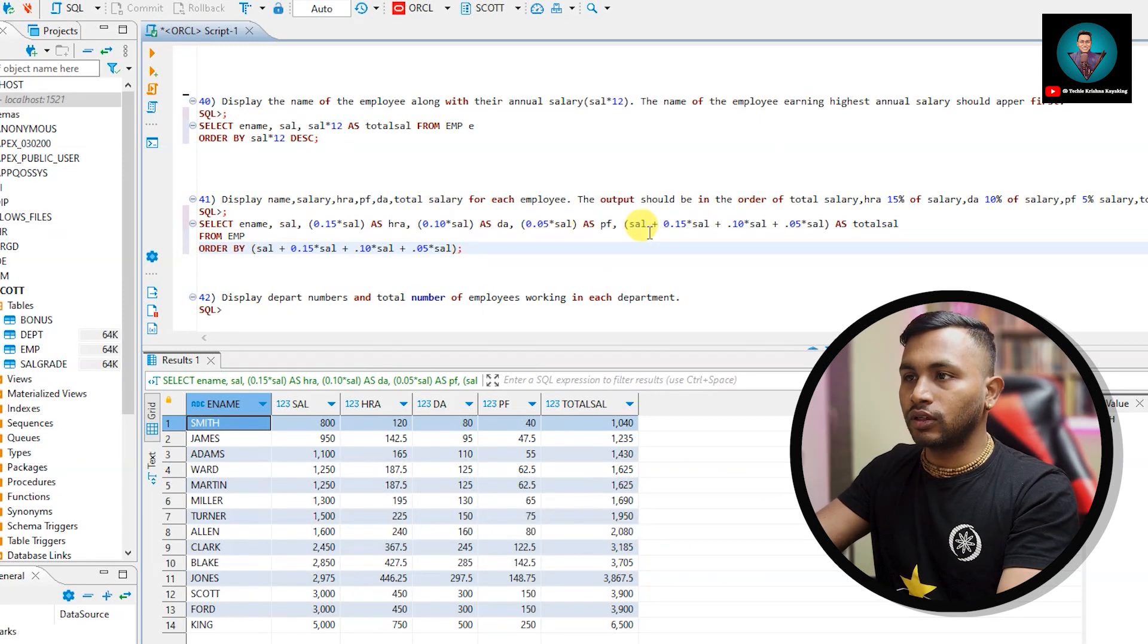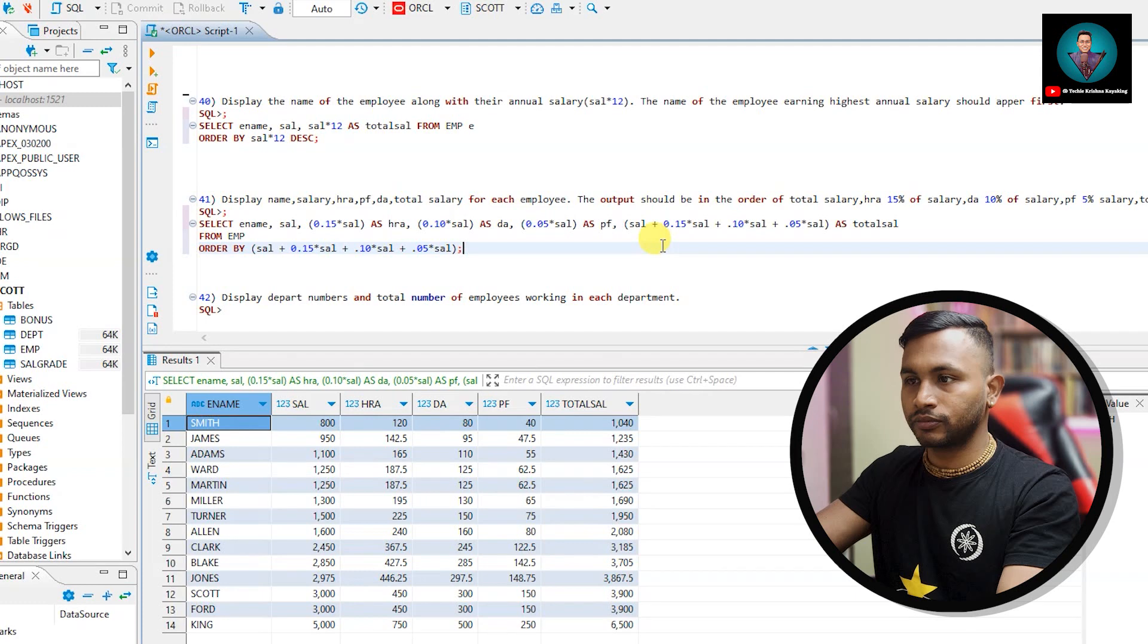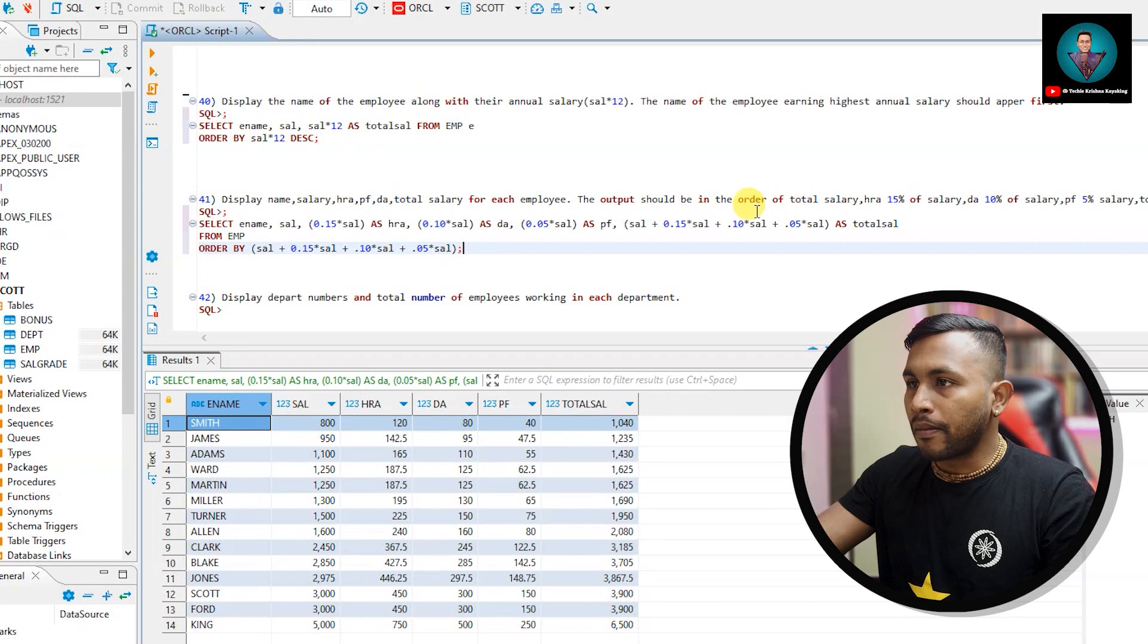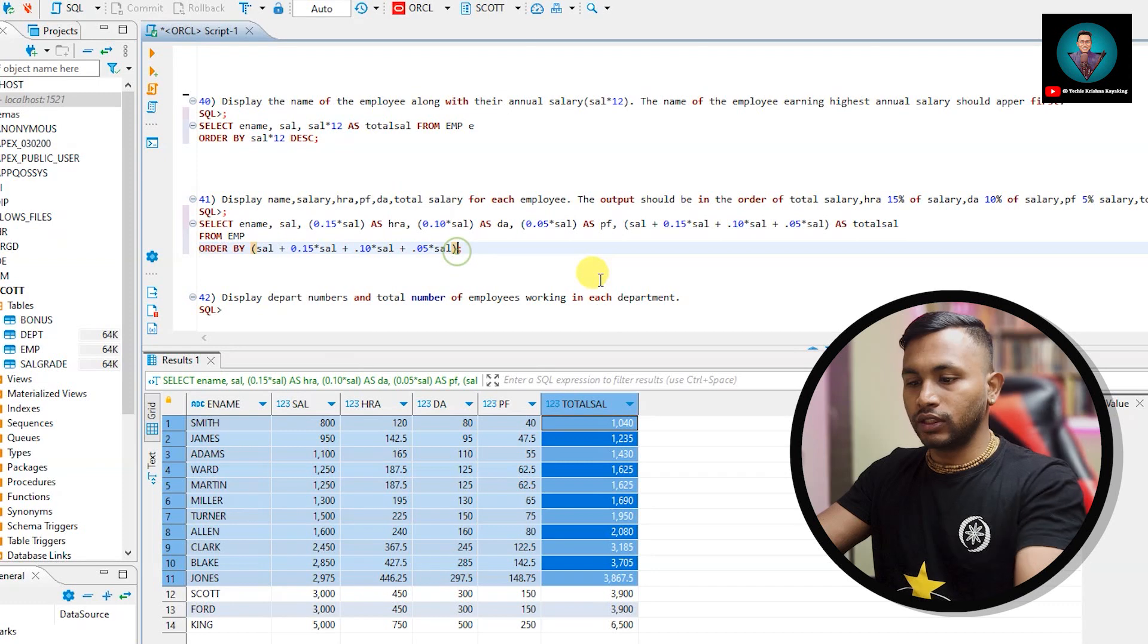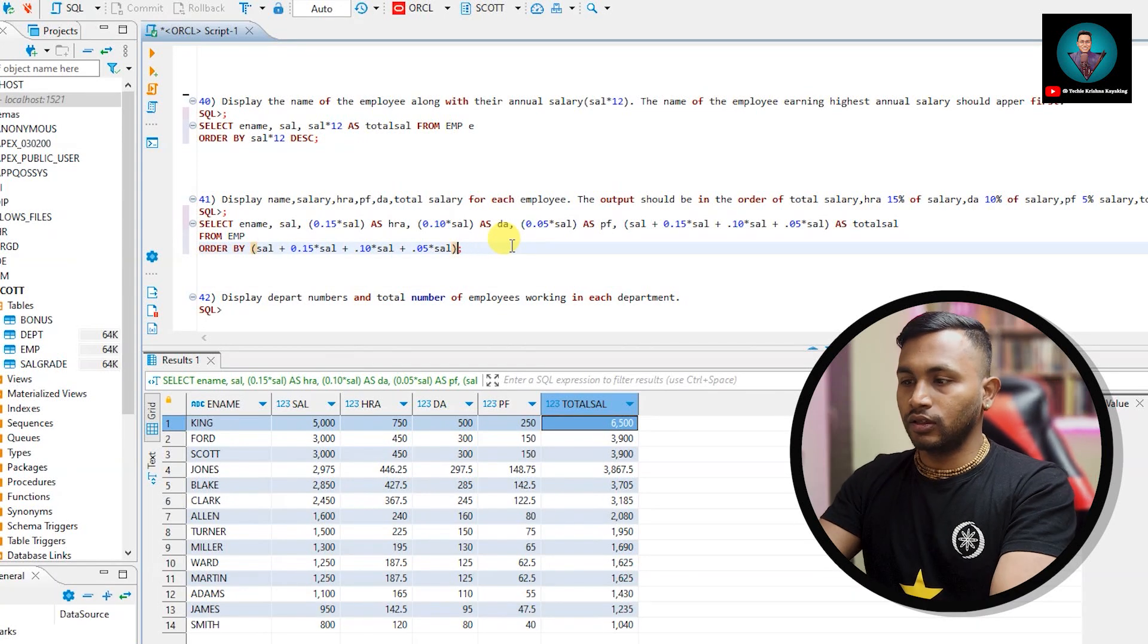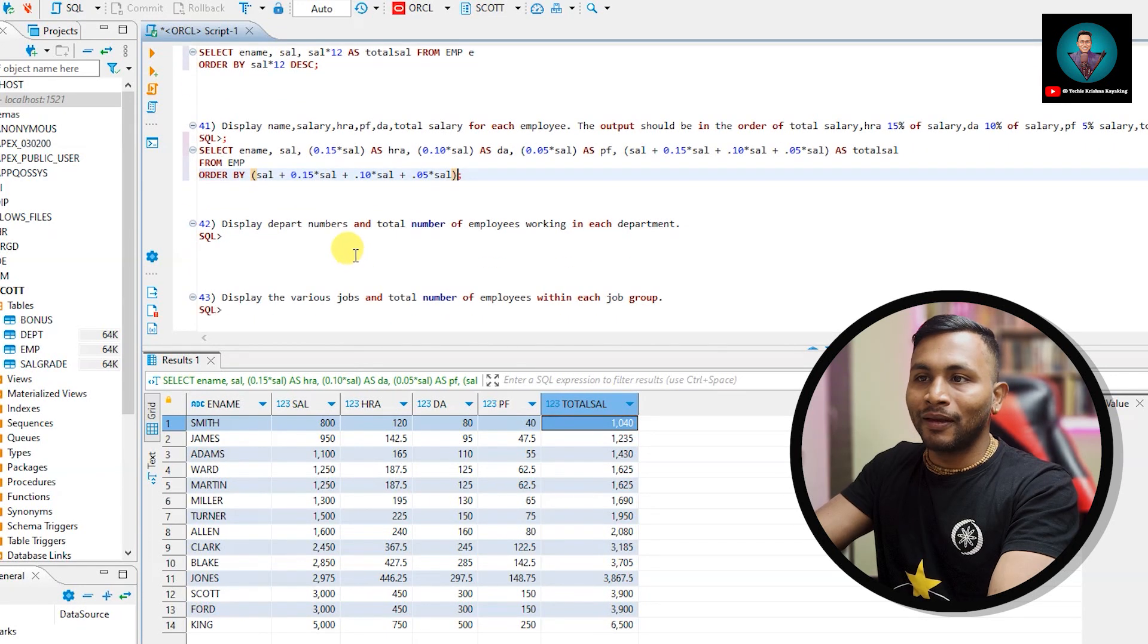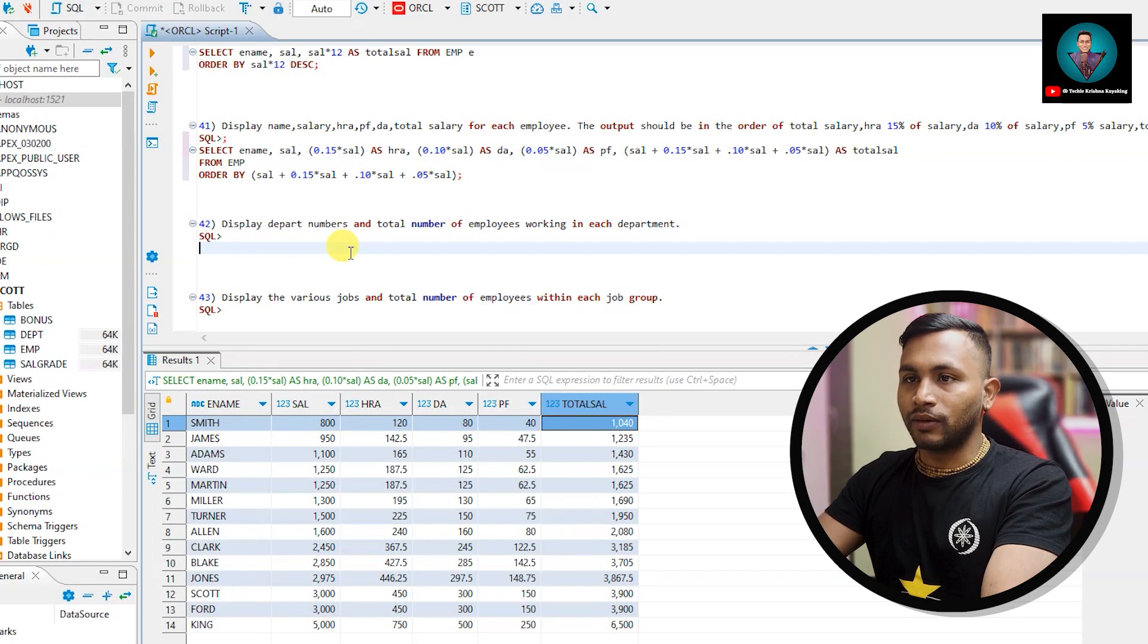Here we are putting alias name but here we don't need alias name because this is all calculation. Now order by total salary - who is getting the minimum salary is on top. And if I just do it as descending I'll get the highest salary on top. So this is how you play around with arithmetic operators and then order by.